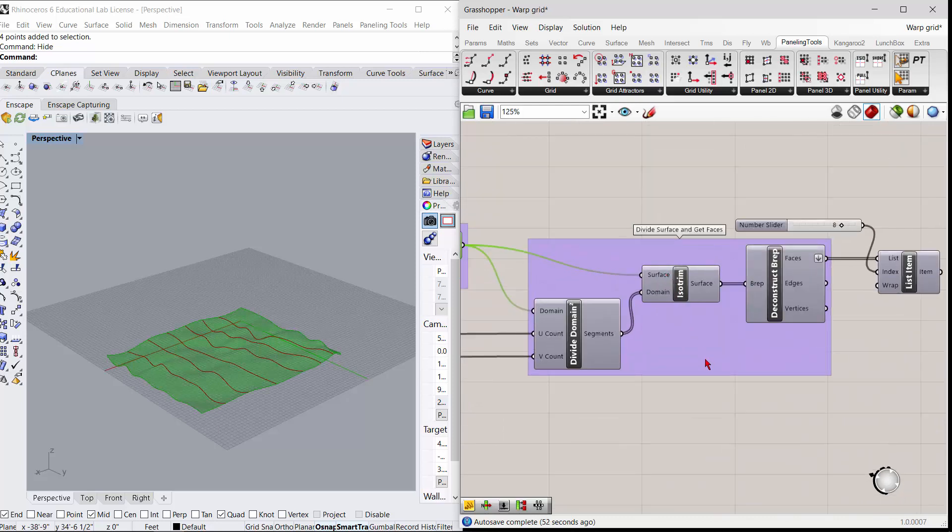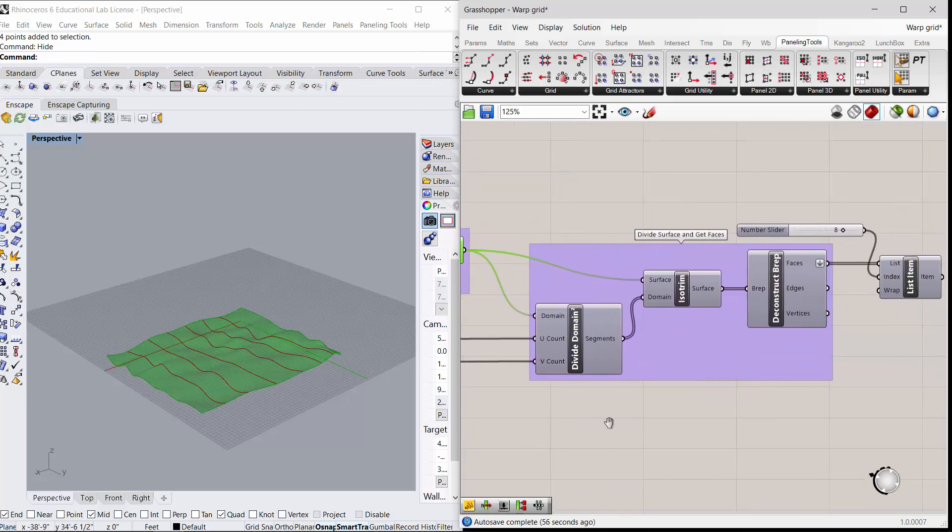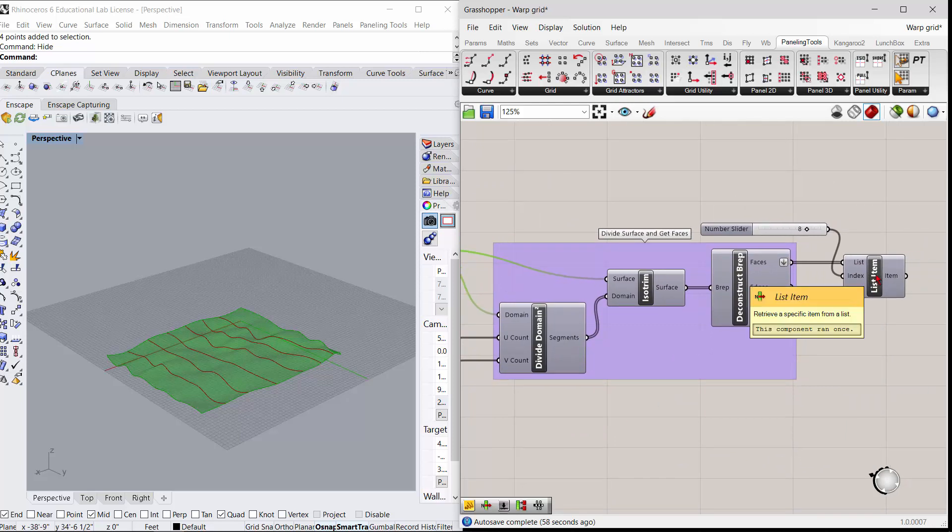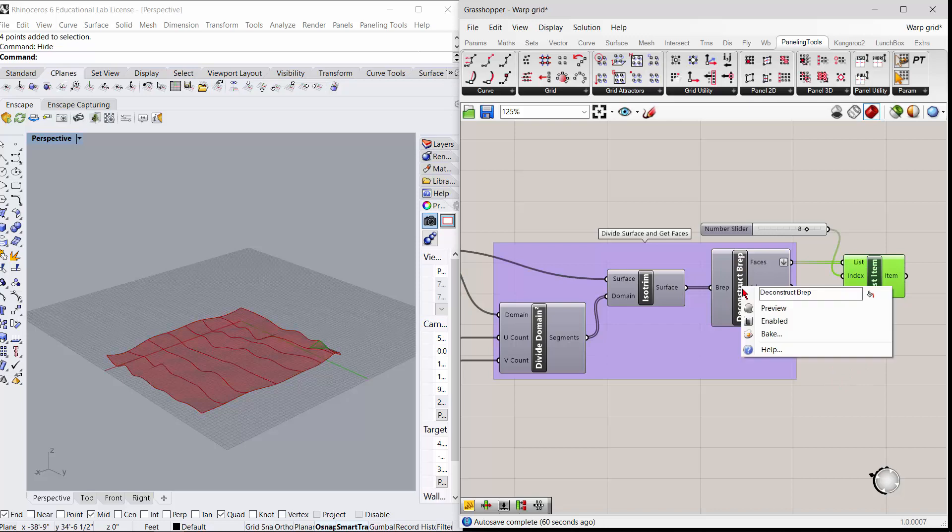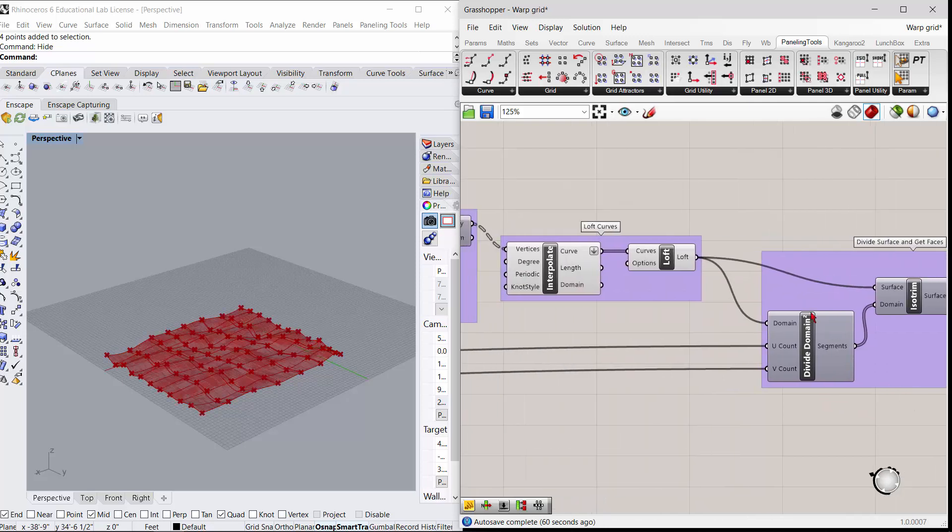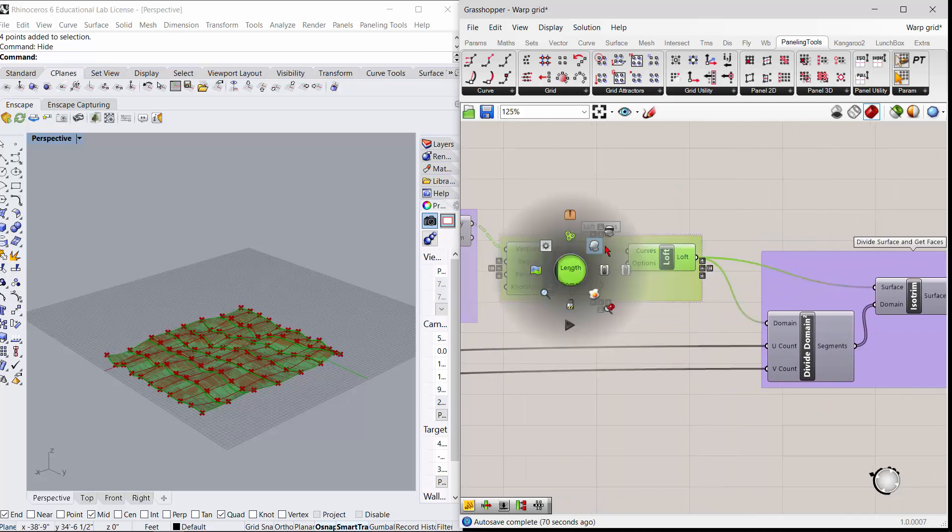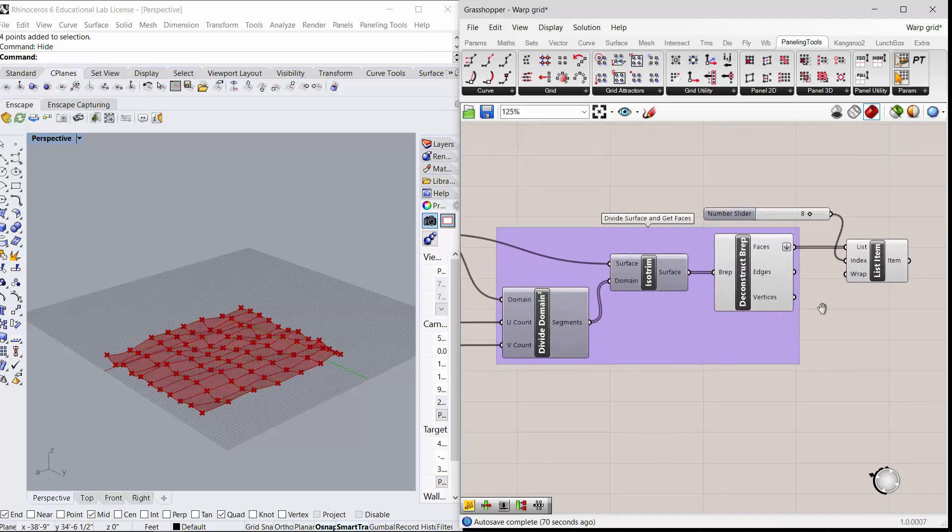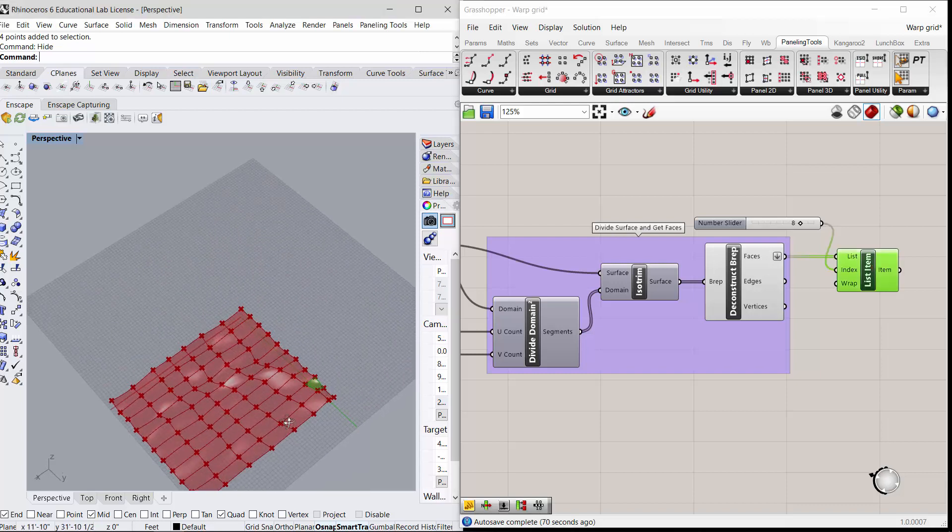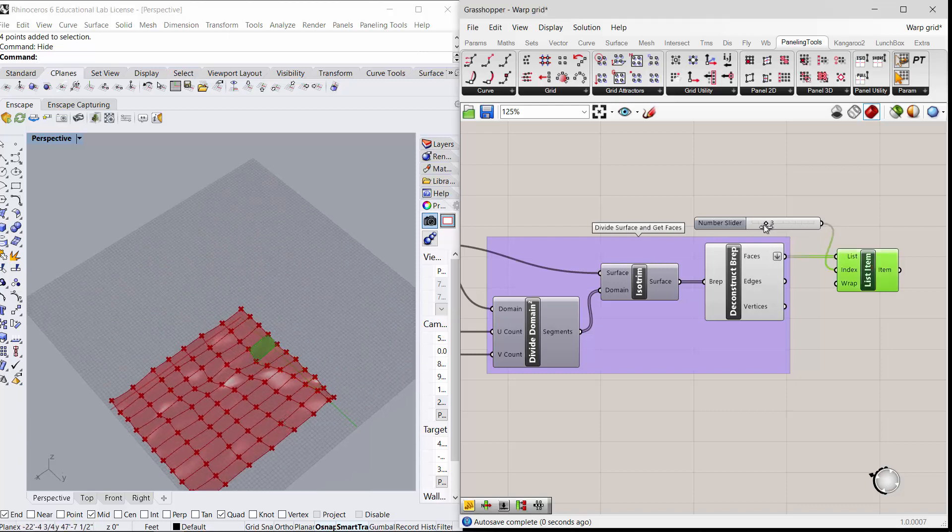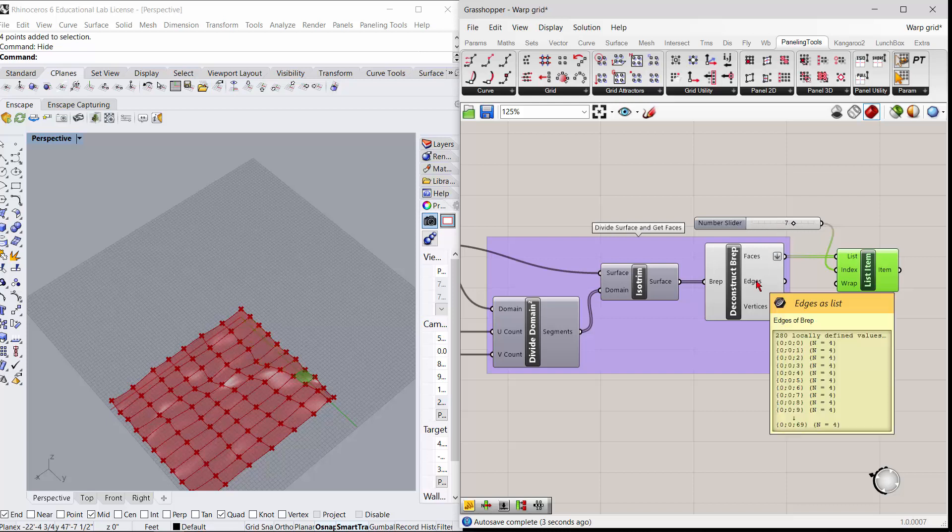Then we just loft the curves to get a surface, and then you can divide that surface here and just get the faces from that. If I come in and preview this, you can see it deconstructs it. I've got a little list thing here so you can see it pulls it into different panels which you may or may not need.